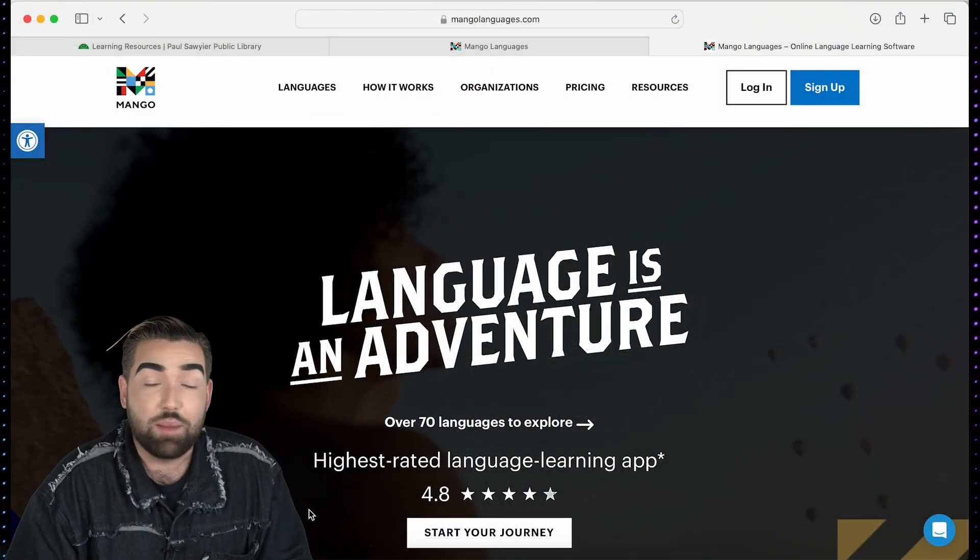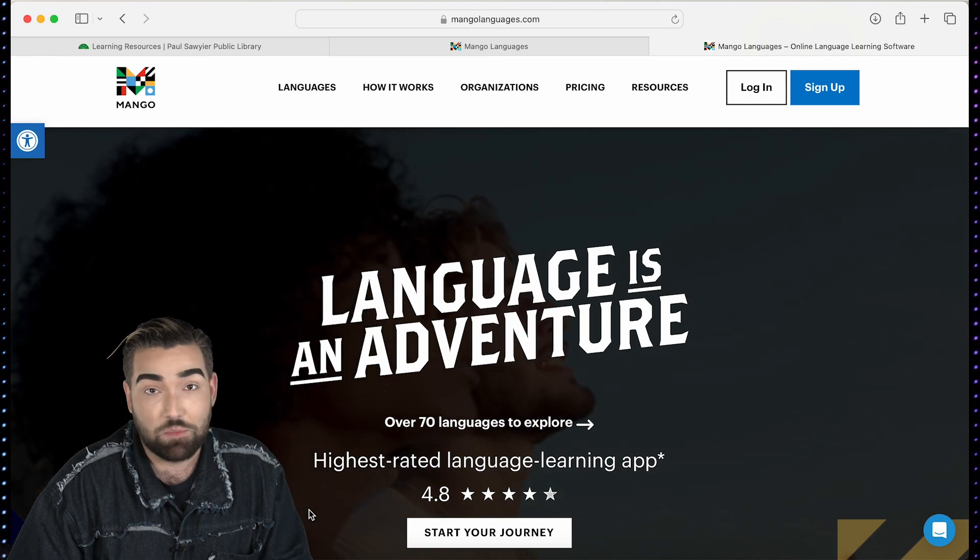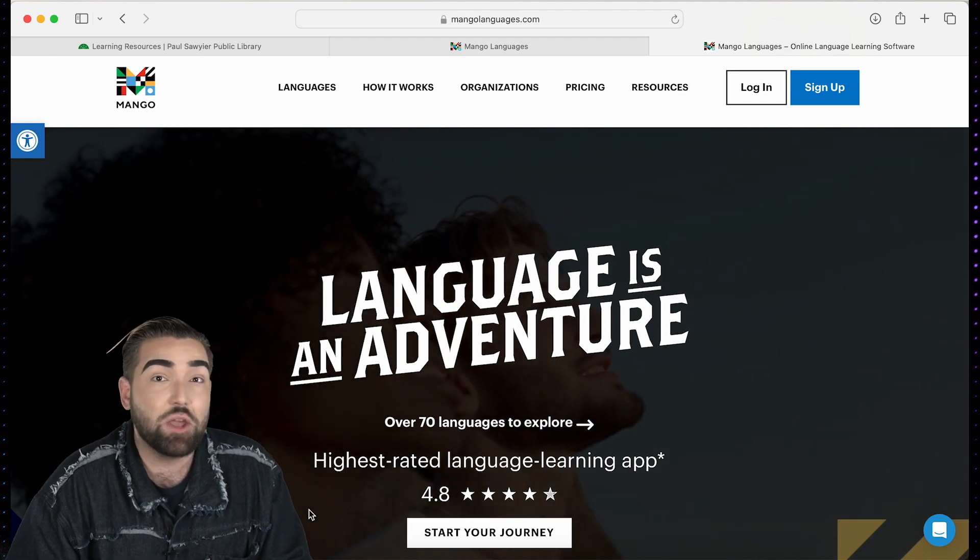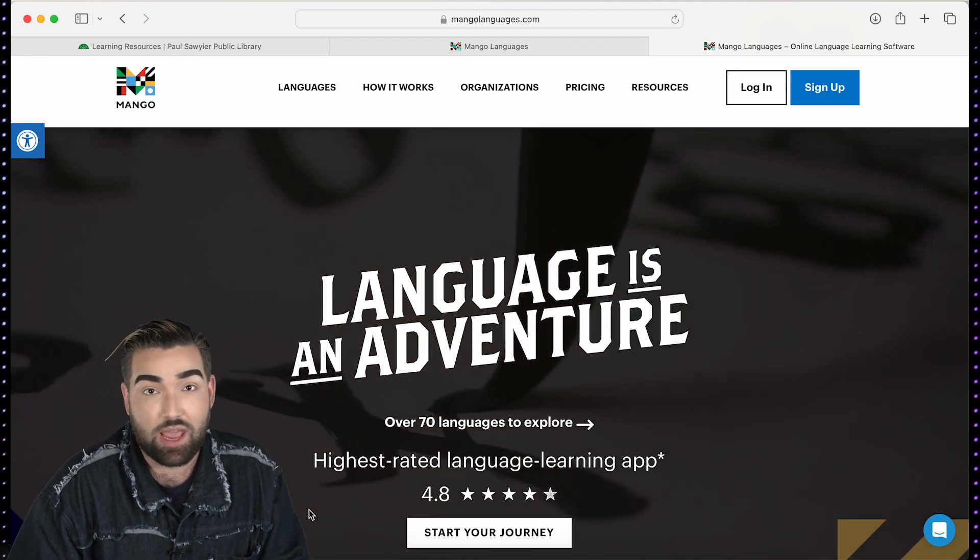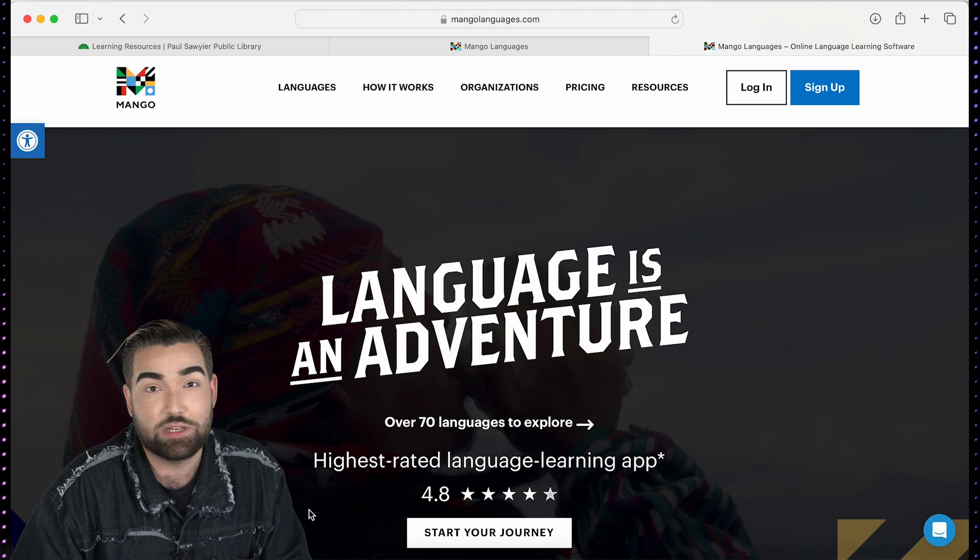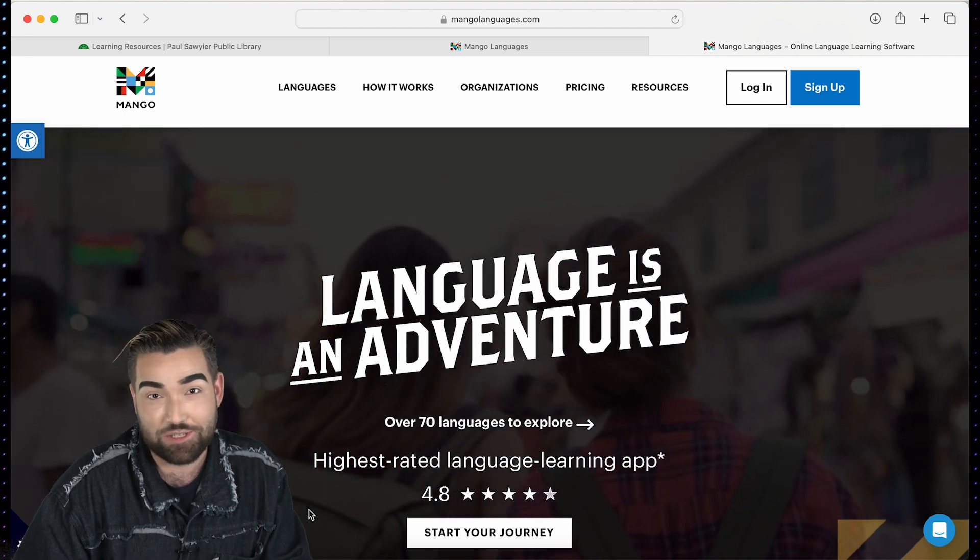Today I have an app in mind that will broaden your horizon one language at a time. Let's take a look. I'm excited to introduce to you an app called Mango. Mango is the premier language learning app that's revolutionizing the way people learn languages.